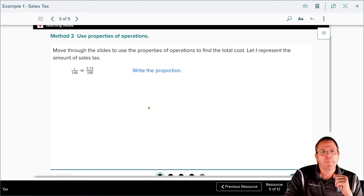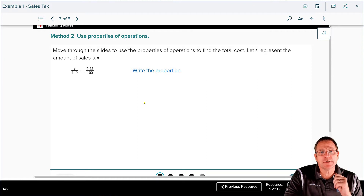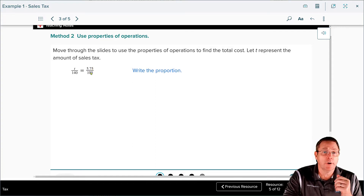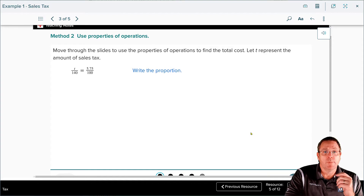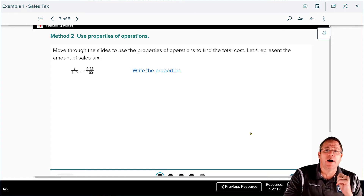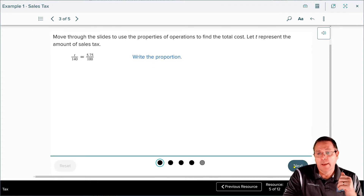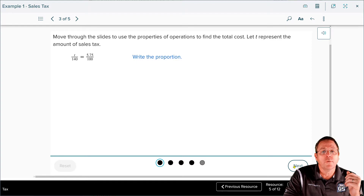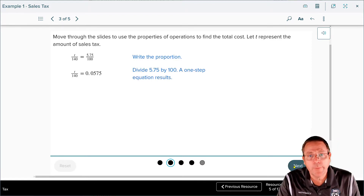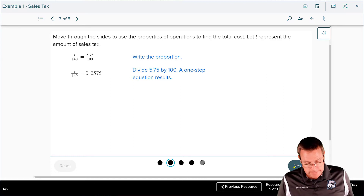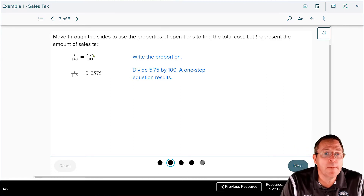Now we're going to look at method two, and you're going to see that it starts the same exact way — they wrote a proportion: T is to 140 as 5.75 is to 100. But now they're going to do something totally different. This time they're going to use the properties of operations — basically the order of operations — to solve it, along with the rules for isolating the variable in an equation.